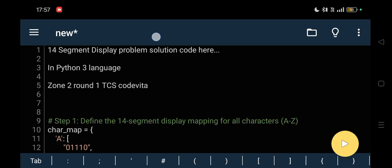So while copying the code from my code, copy the code as it is I have provided. Otherwise it will show error. Any small mistake will cause error, so copy my code strictly according to my code.